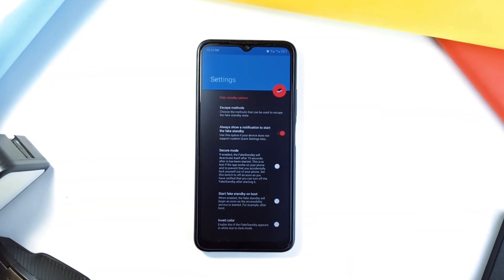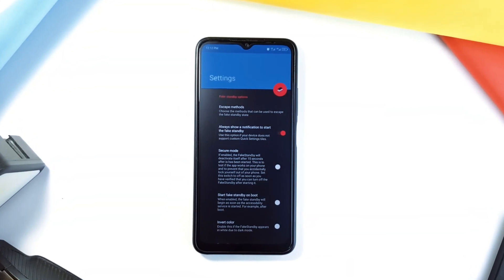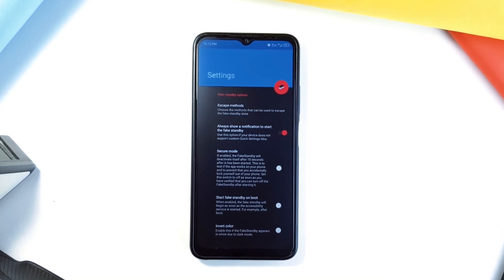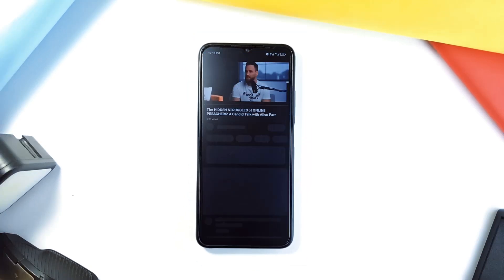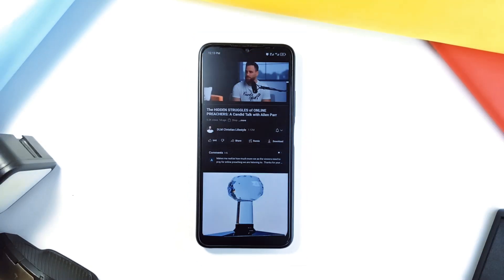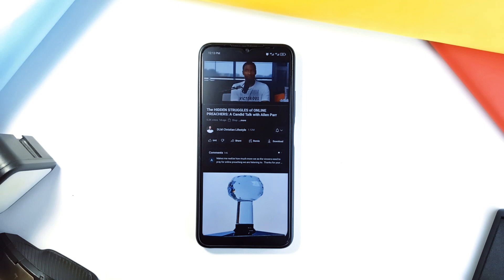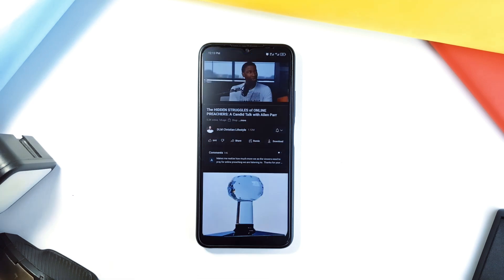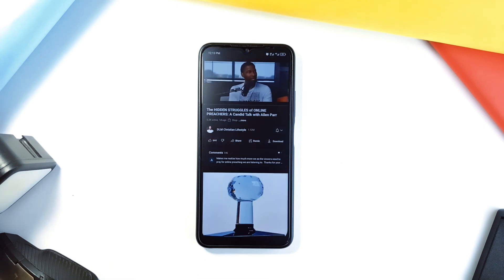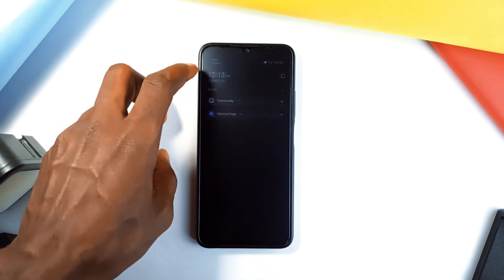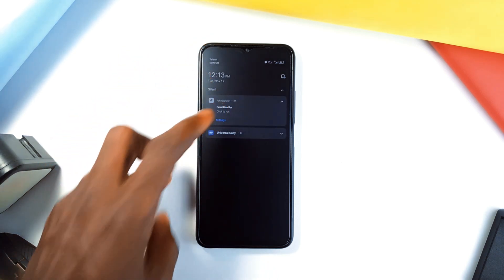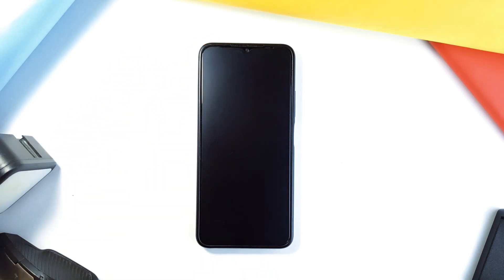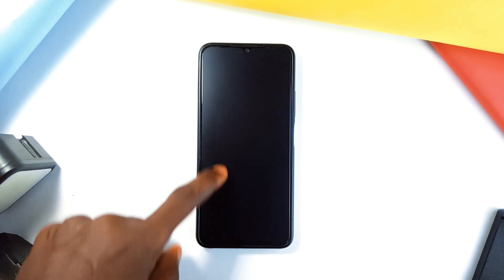Sometimes you just want your phone's battery to last a bit longer, especially when you are streaming music or watching a video. Fake Standby is an application that gives you an edge by letting you turn off your screen without pausing applications running in the background. You can enable it from the notification panel, which will bring up a black screen overlay while other applications are in use in the background.